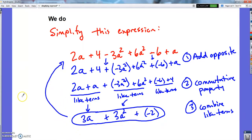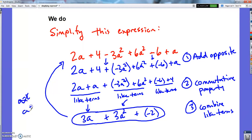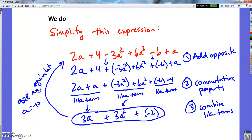So this simplified version is equivalent to the original. If you were to pick any value of a and check it in the original expression — which is a lot of work — you'd get the exact same thing as checking it in the simplified version. Whether a is 2 or negative 10, they're equivalent expressions. No matter what you pick for a, they're going to match.